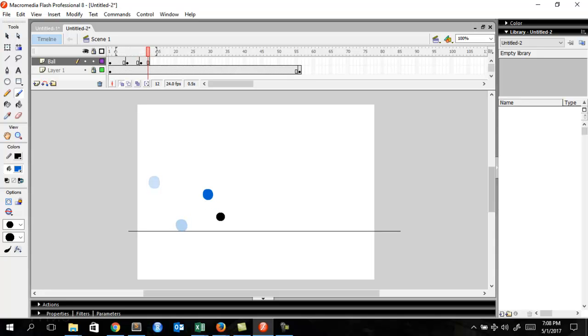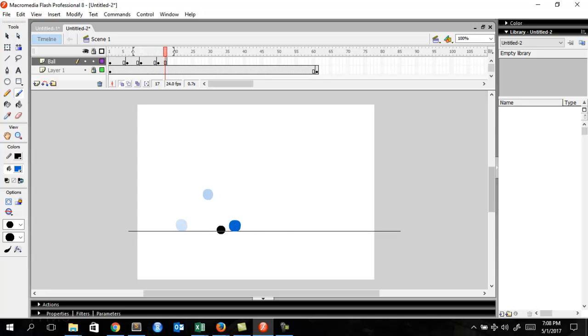Doing the same process again, going up five frames. And making the drop position here, one, two, three, four, five frames again.